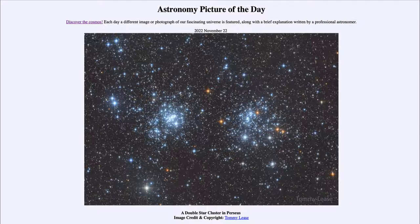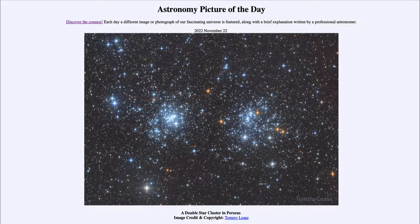Quite likely our own Sun could have been in a cluster like this billions of years ago when it first formed, and of course that cluster has since dissipated. That's the process of an open star cluster — there's not enough material within them to remain gravitationally bound together. This differentiates them from globular clusters, which are massive enough to remain bound together forever and can reach ages of many billions of years.